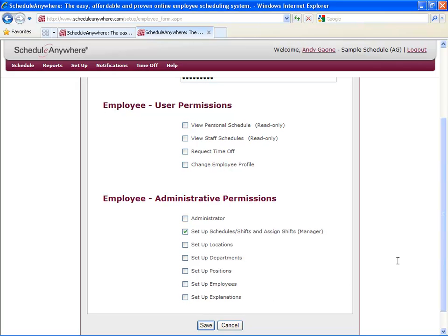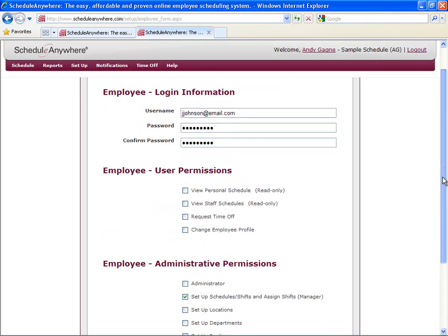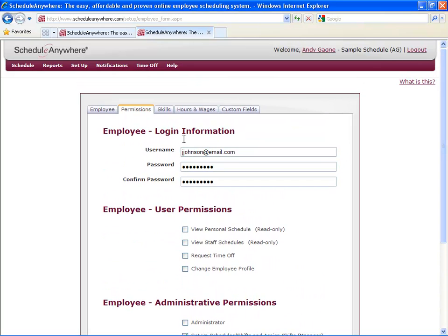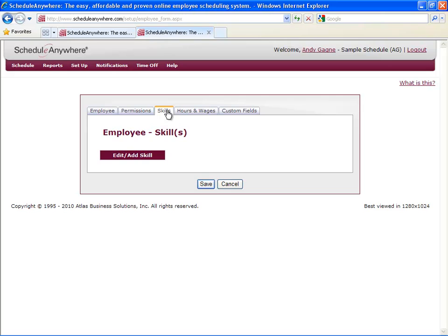The next tab is titled Skills. The term skills can be used loosely. It may be a certification that this employee has, a piece of equipment they can operate, a language they speak, or even a key to the building. A skill is anything that that employee possesses that other employees may not. That's useful for scheduling because you can quickly see which employees have which skills and you can schedule them accordingly.